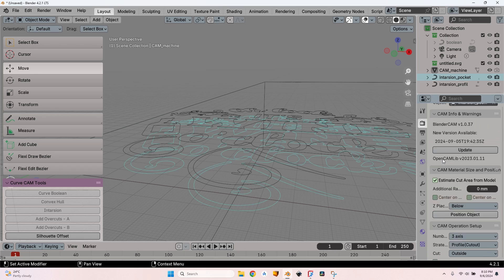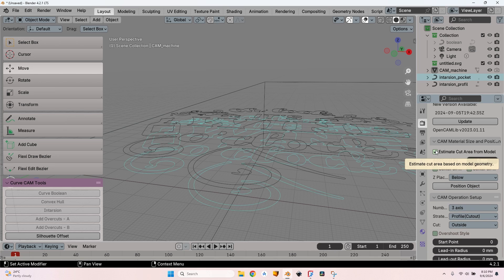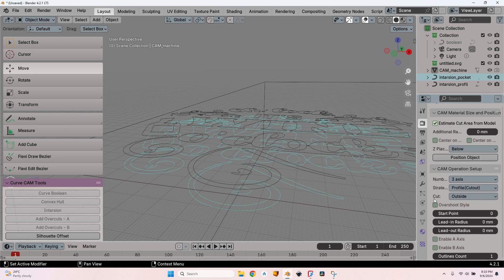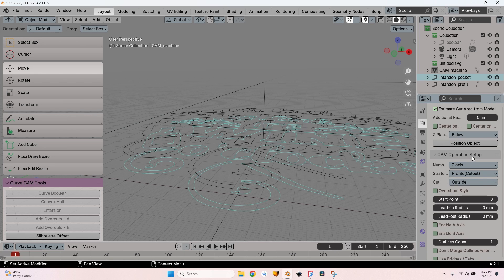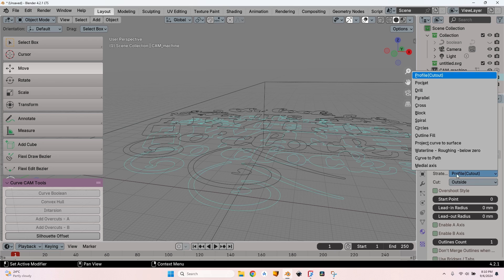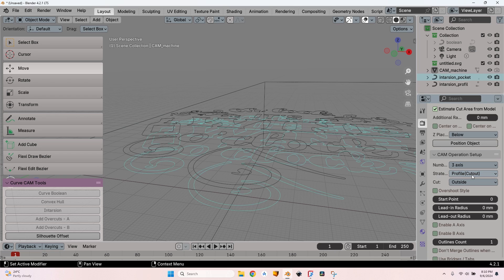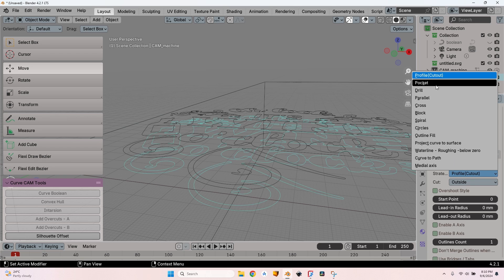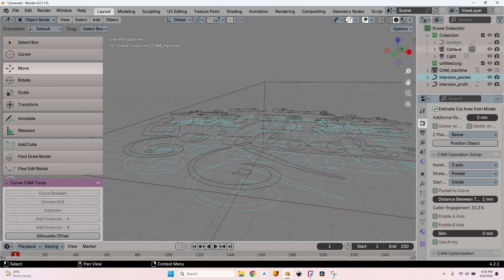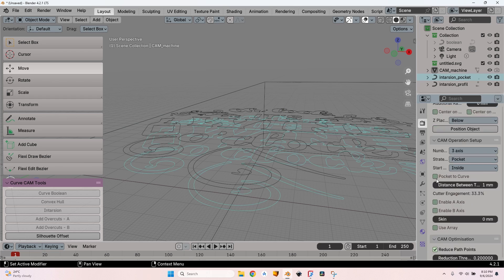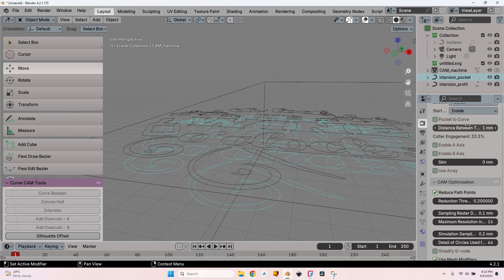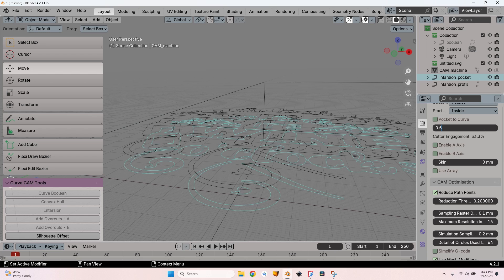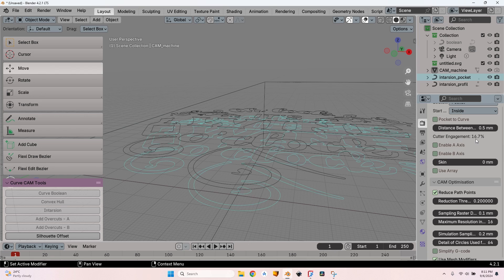If the plugin doesn't work anymore, if you don't have these options and cannot expand them, try to update Blender because that's the most probable reason. I will leave the estimate cut area from model. Go to CAM Operations Setup and change the strategy from Profile to Pocket. This is the pocket, the intarsia pocket.